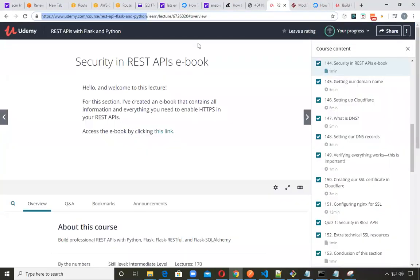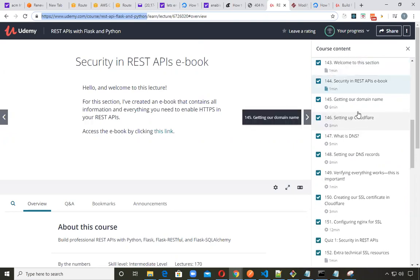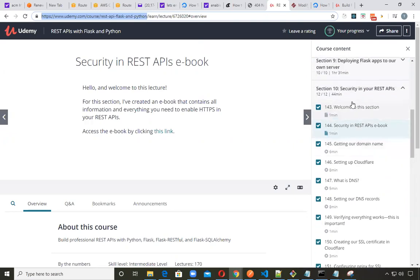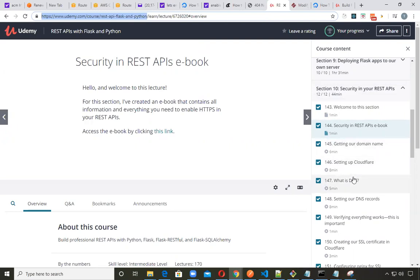When you take the course, you'll be building a REST API. And in one of his sections here, he actually talks about securing your REST API so that you can use secure sockets layer. He shows you how to set up a CloudFlare account and how to buy your own DNS.